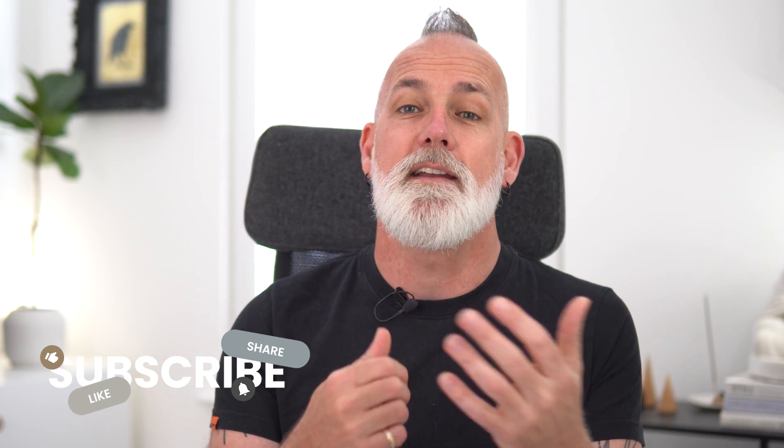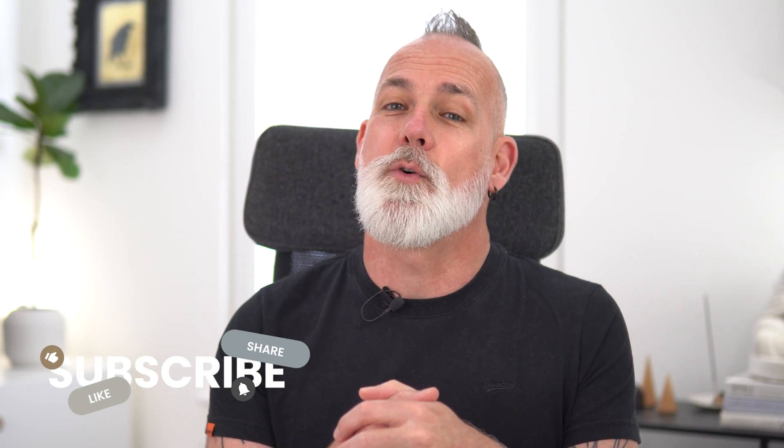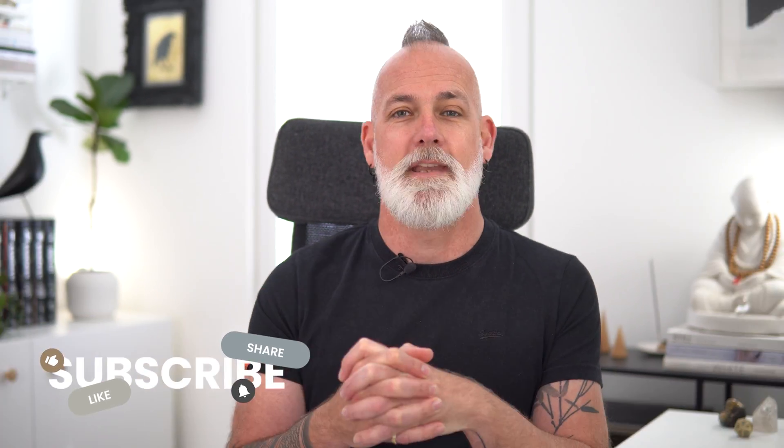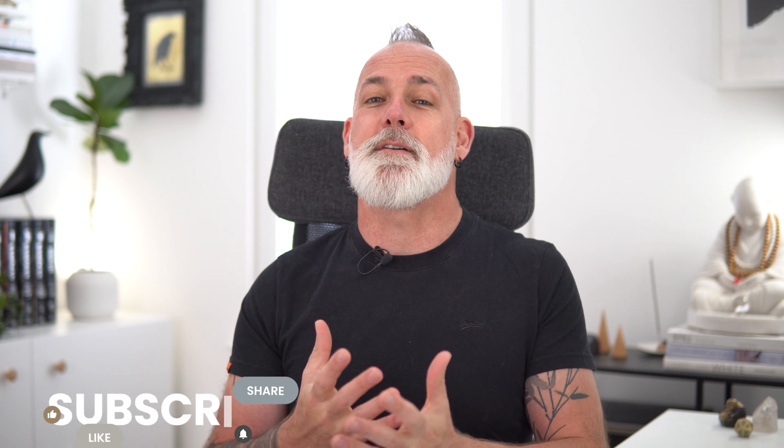If you found this tutorial useful please do not forget to like and share and subscribe for more content from little me. Thanks for watching have a fabulous week and I'll see you next week.